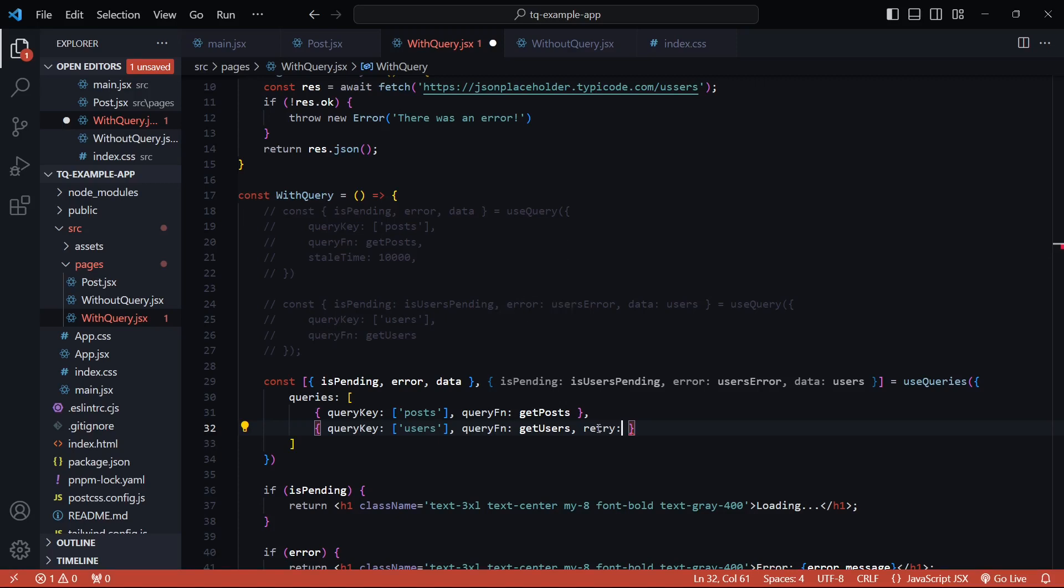We can also pass in a function for this property. This function will return a boolean. So, a failed query is going to retry until and unless the function does not return true. But that's a rare use case though. So, making use of an integer as the retry count is the most common way of handling retries.